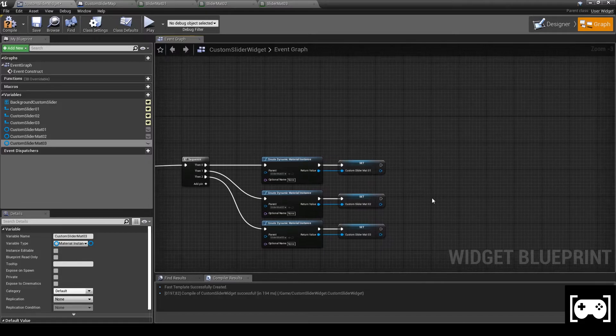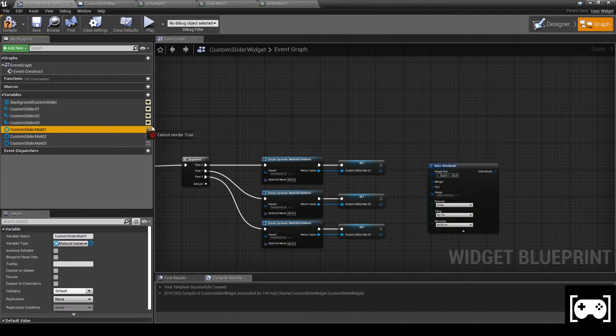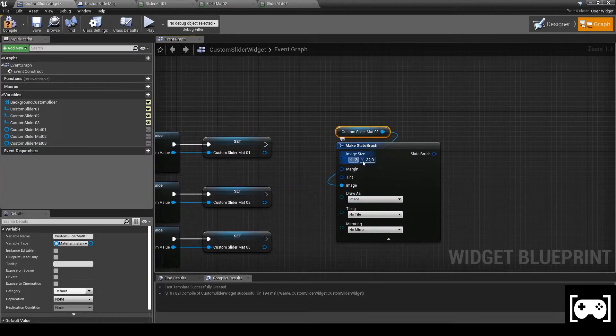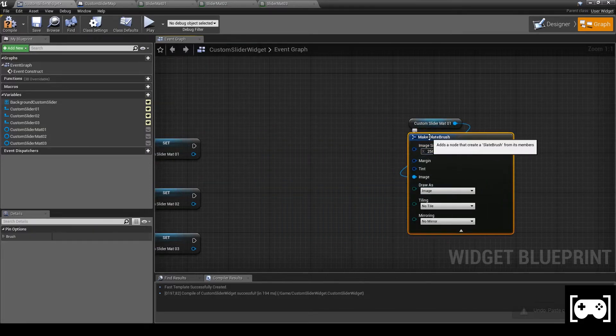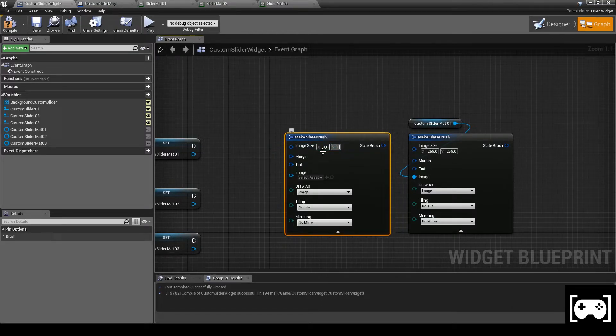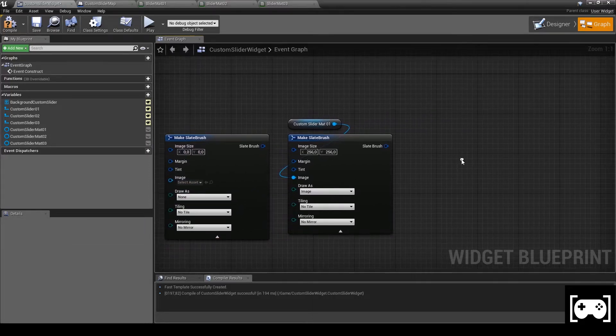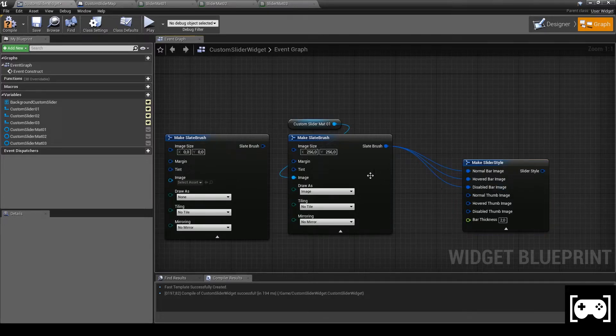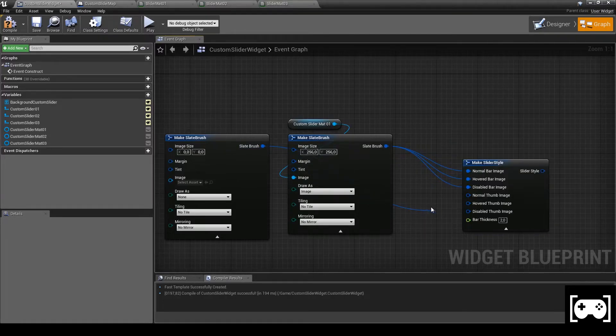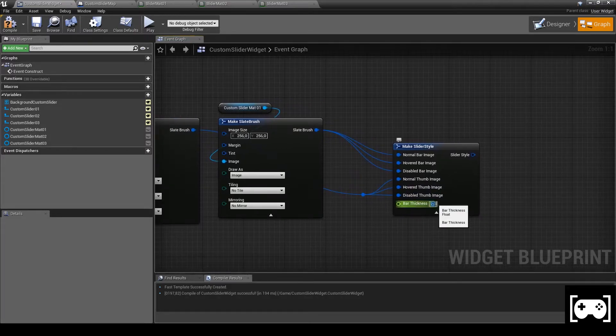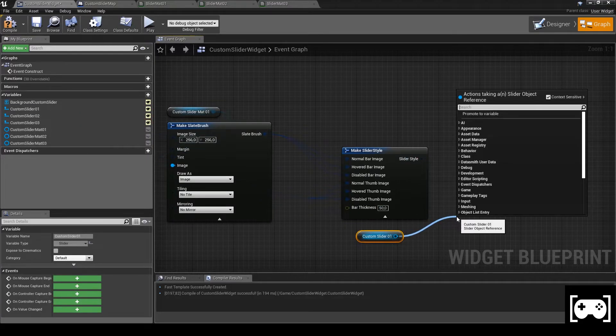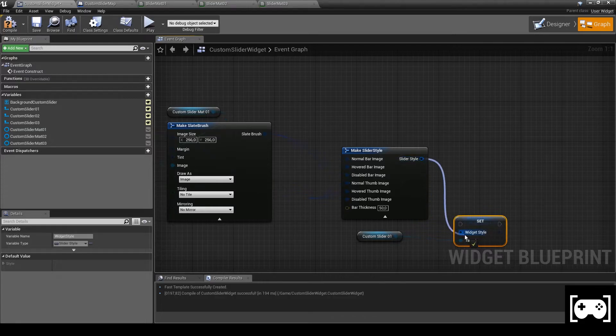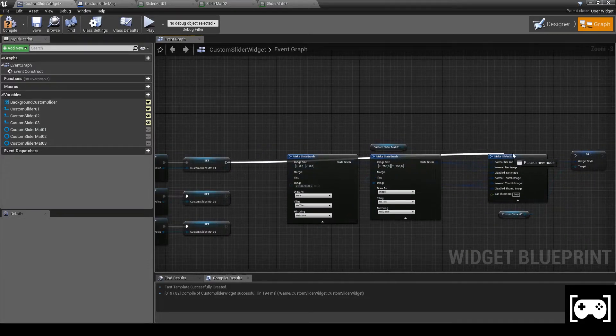Then get a make slate brush. Link custom slider material 1 with image. Change the image size, in this case I set 256. Duplicate it and now change the image size for X and Y both to 0, then go to draw as and set it to none. Get a make slider style, expand it and link everything. I'm adding a return node to make everything more clear. Now change the bar thickness and set it to 50. Get the custom slider 1 and set its style, then link it with the slider style we just made.